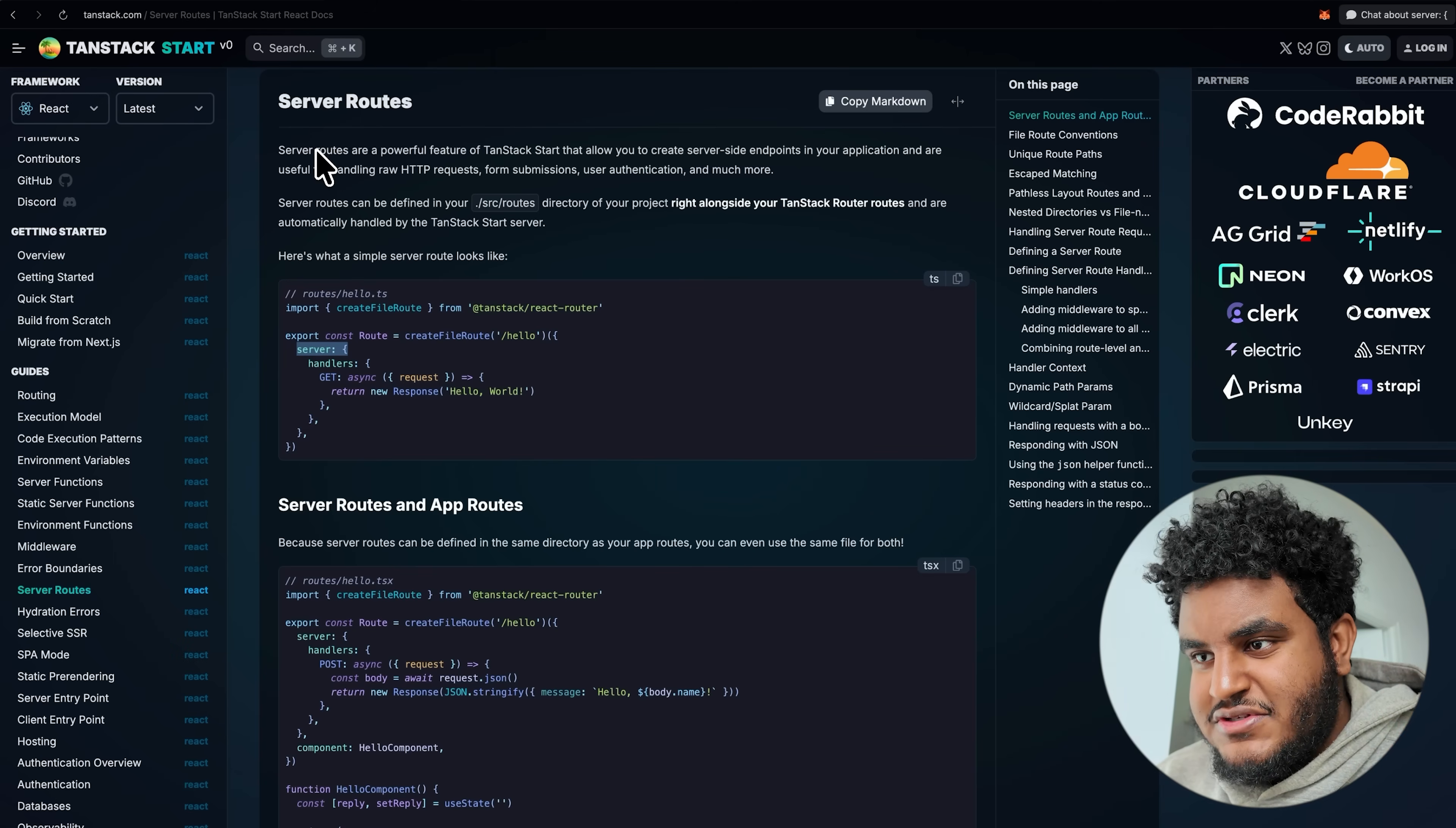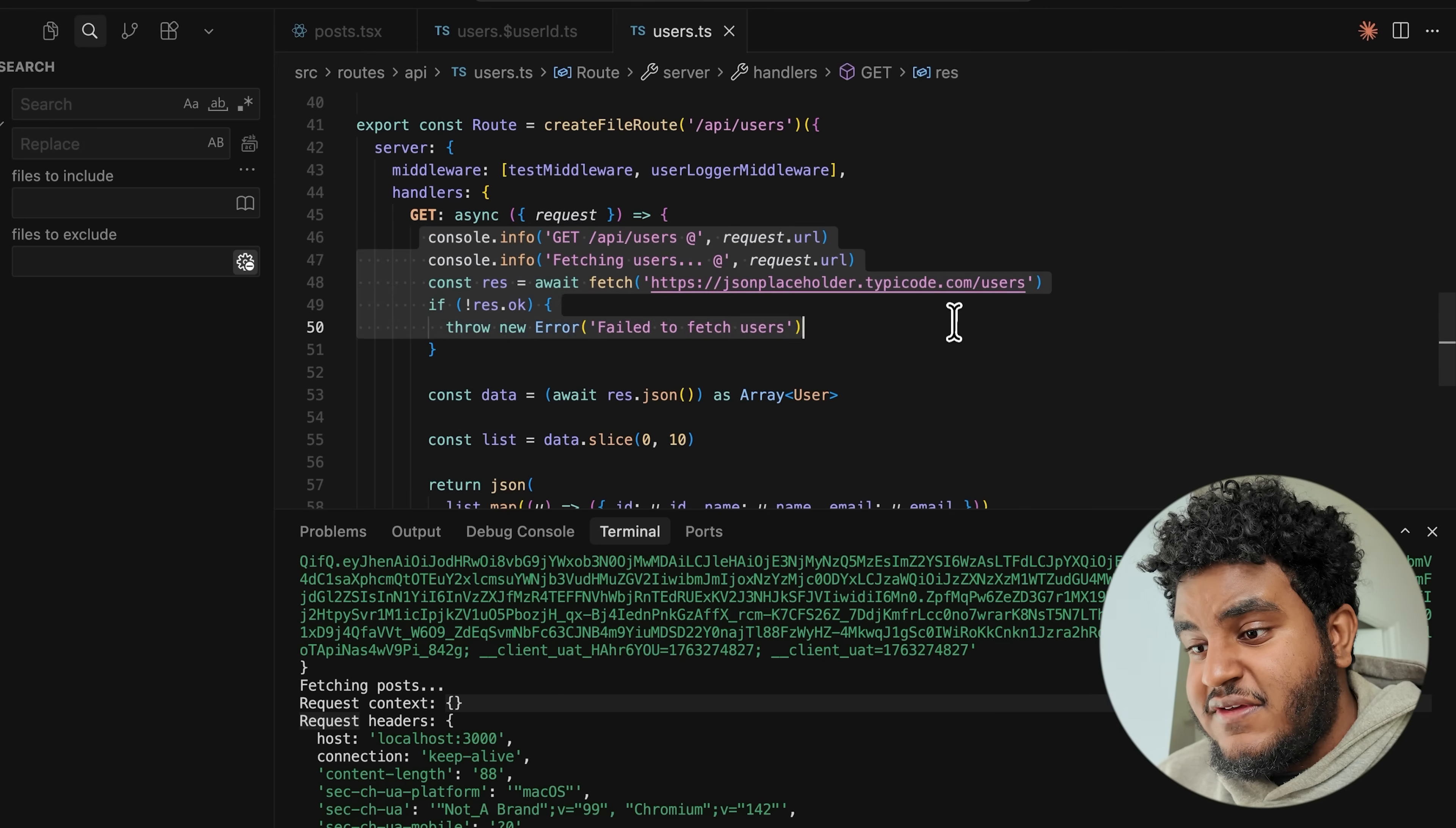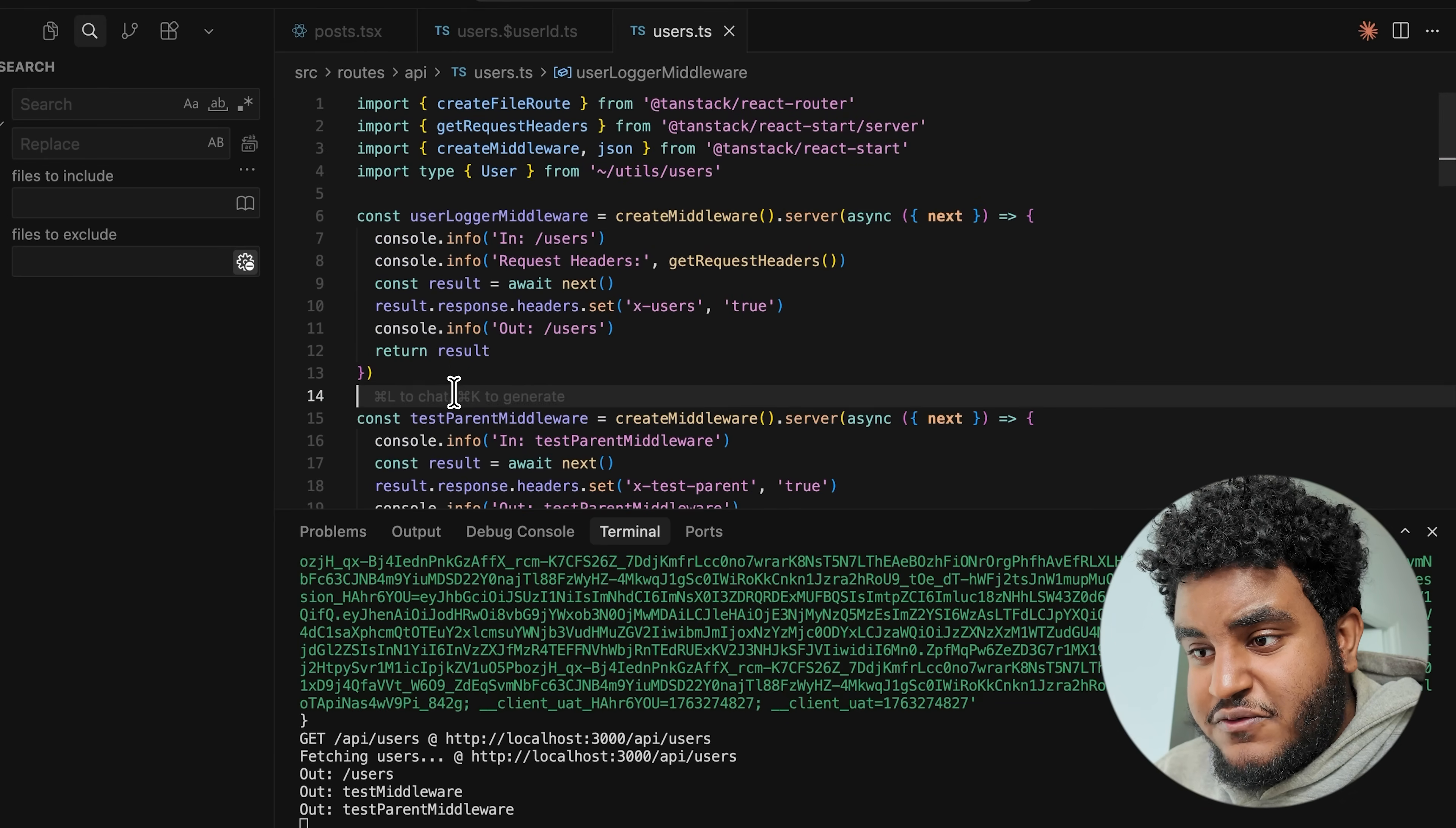And last but not least, let's talk about server routes. Server routes allow you to create server side endpoints in your application that are useful for handling raw HTTP requests. So if you want to expose API to a third party service, to another app, you just want to create API routes. You can do that with Tanstack router. You would do that in the route configuration. You would specify in the server, you would have handlers and you specify the request type, get, post, whatever request type that you want to have. I have a simple example here where we have a get request. This is going to be slash API slash users. And basically what you're going to get is you're going to get user information. So if I go to localhosts slash API slash users and I hit enter, I get information from the API route. There's so much you can do with all these different building blocks, piecing them together. TanStack start is really a great full stack solution.